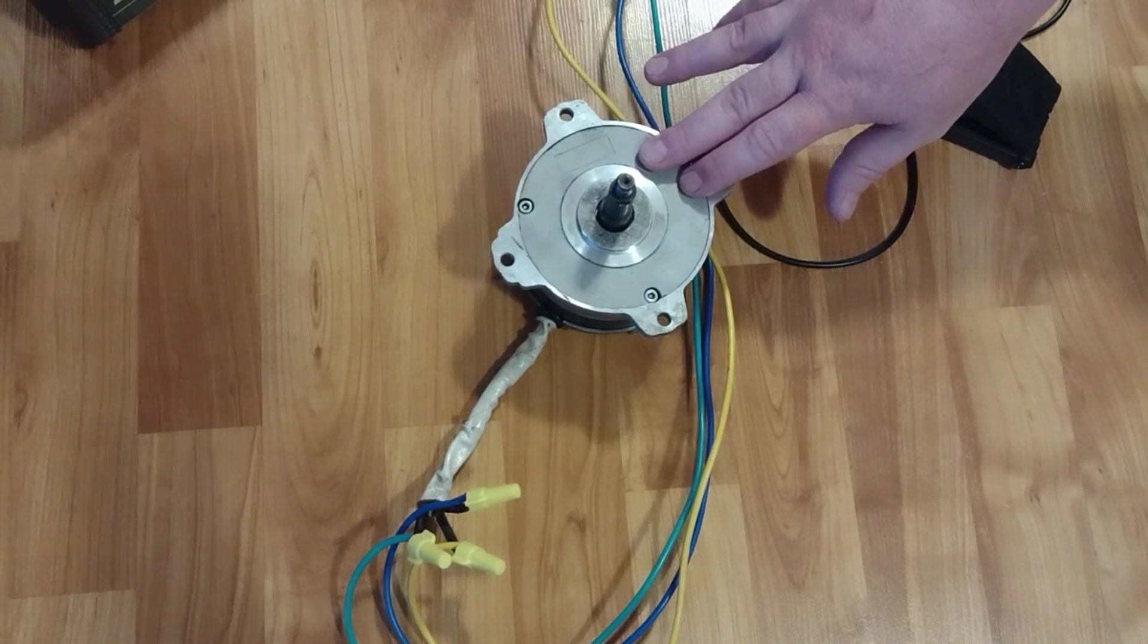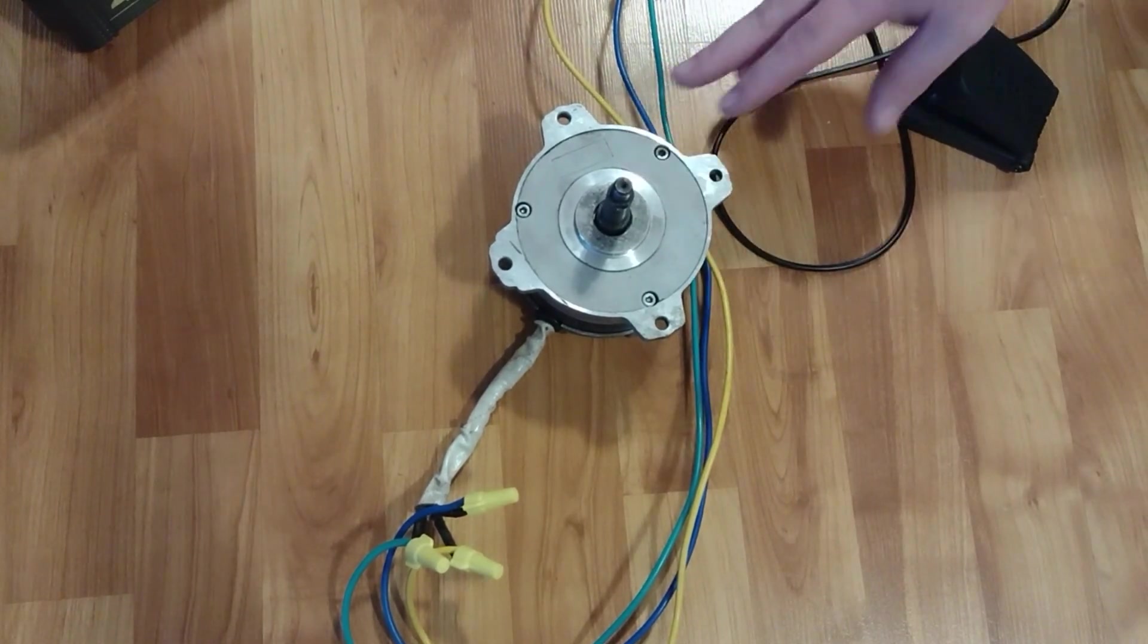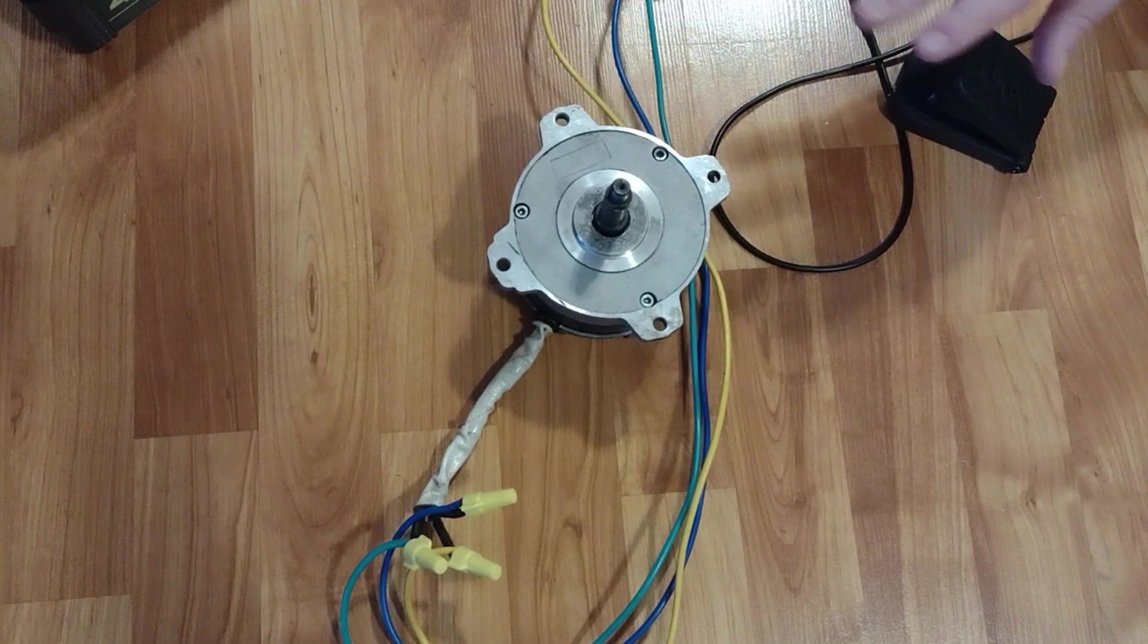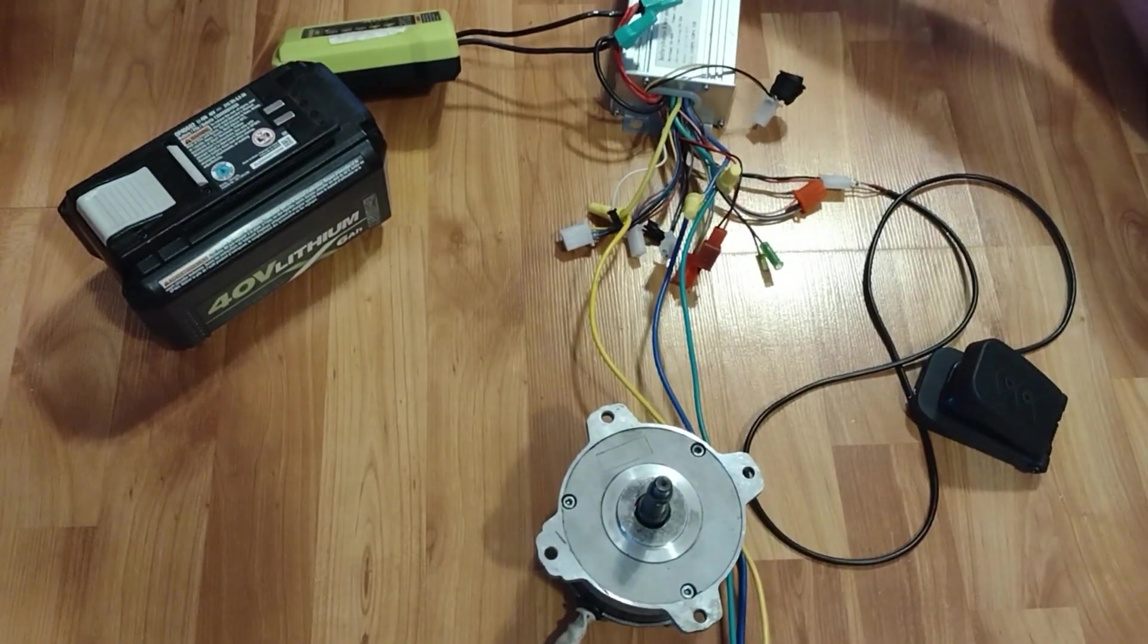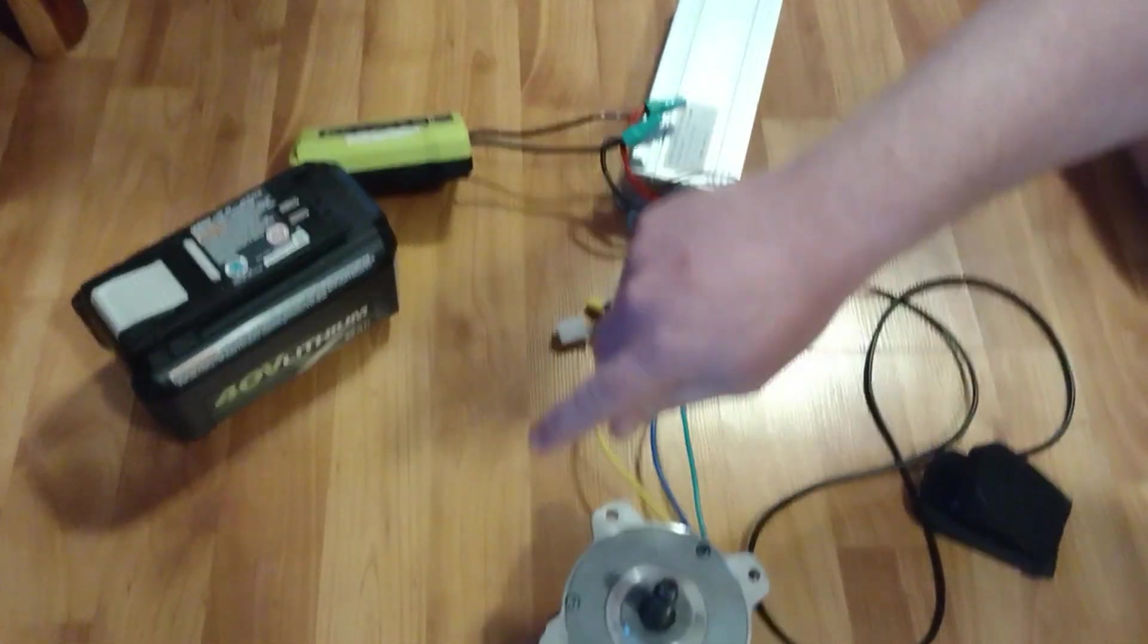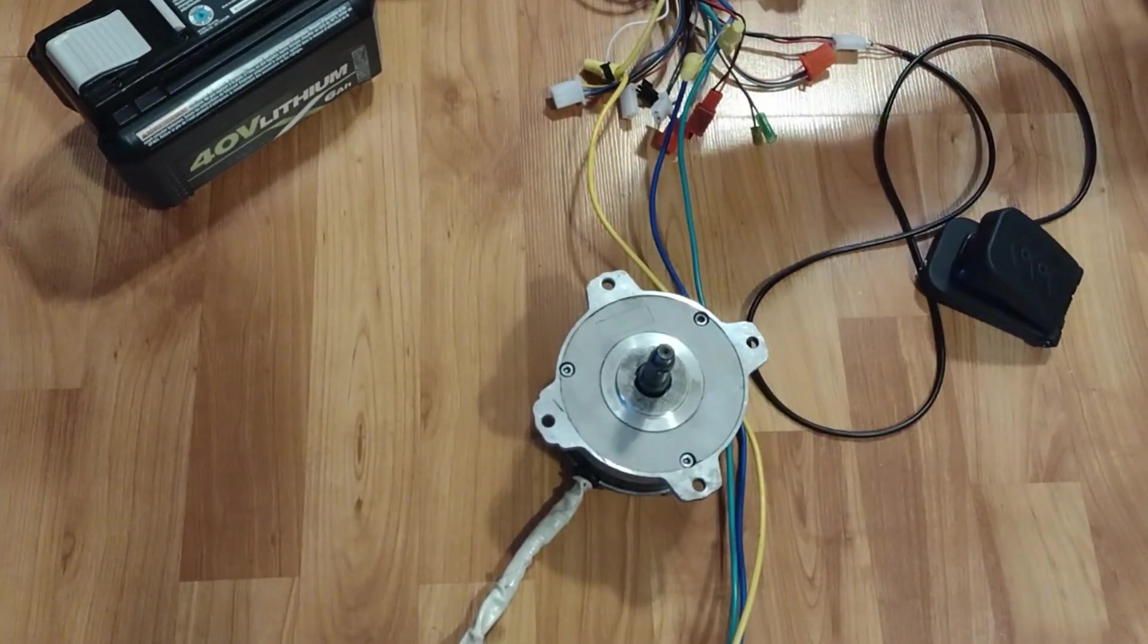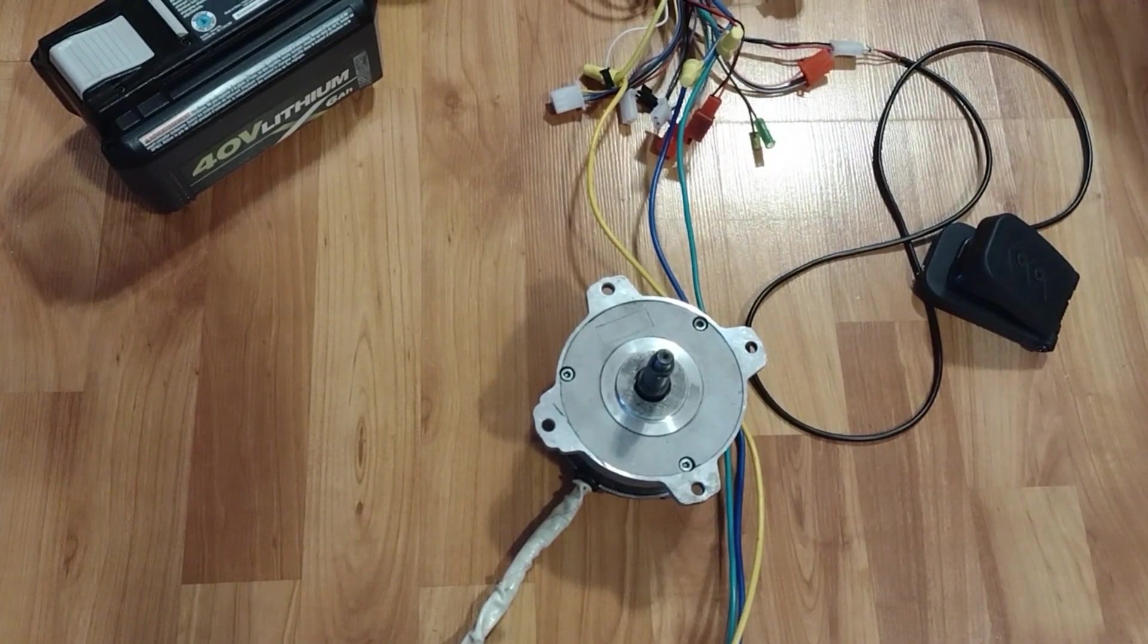For that, it's going to need to have forward and reverse control as well as a throttle control. Now to do that, you cannot use the old factory controller. They don't offer that function. They were just made for a lawnmower, so it was just made to spin one way at a fixed speed.